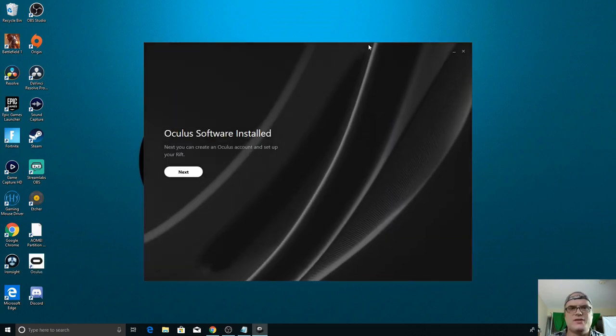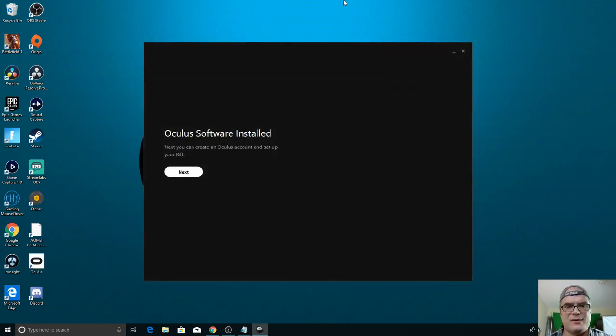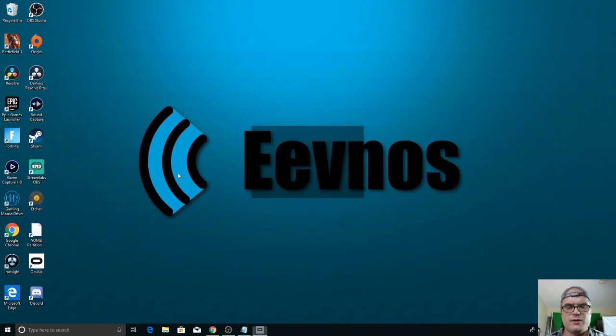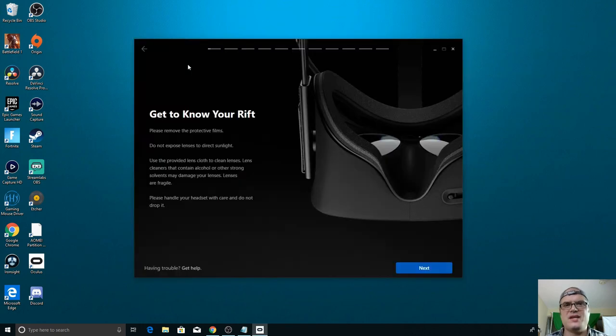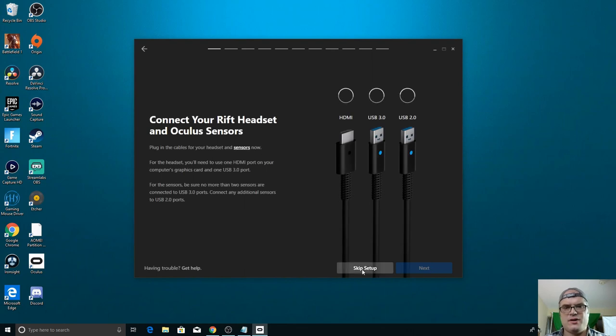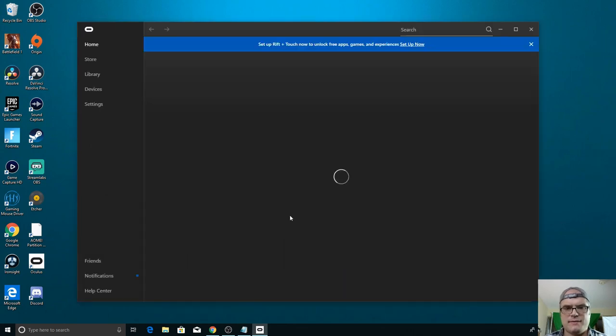All right, so there we are, the Oculus software is downloaded and installed. We're going to go through the setup here. Now, if it takes you into the setup screen, we can just skip through a lot of this. So let's hit next. We're going to skip the setup and it brings us into here.